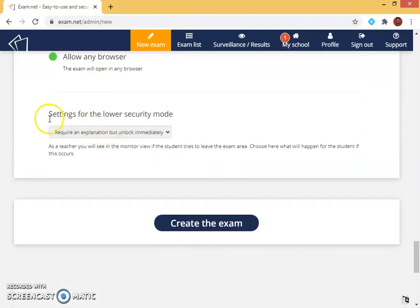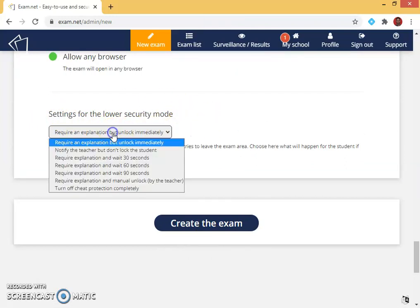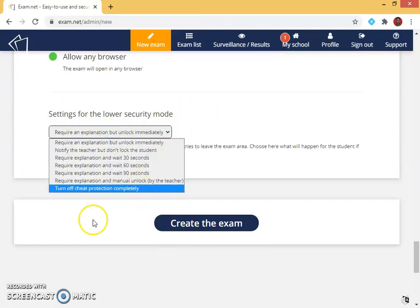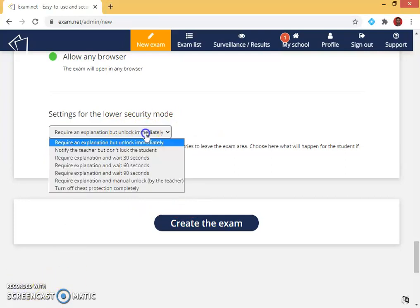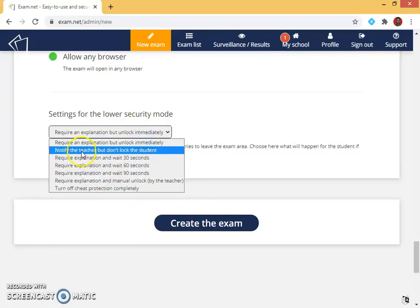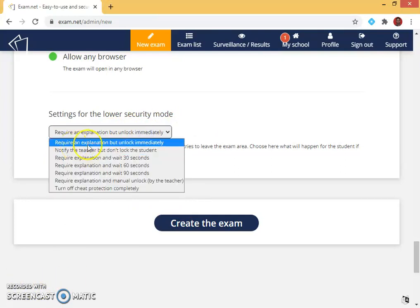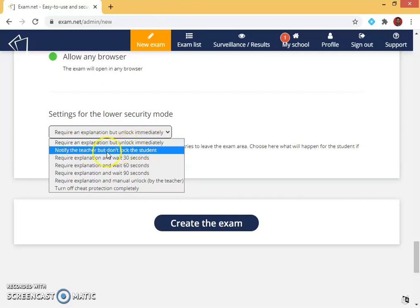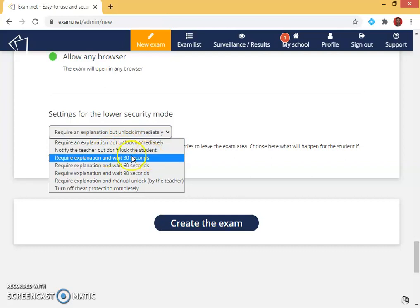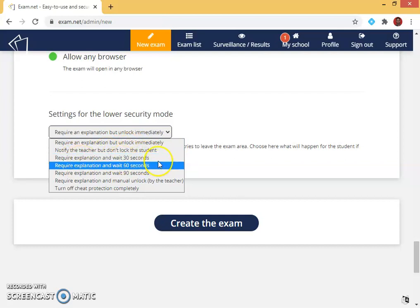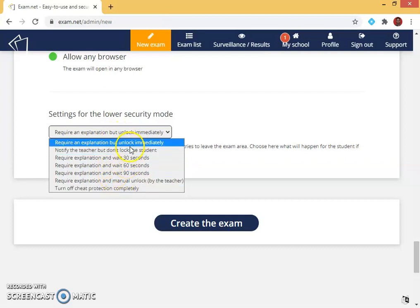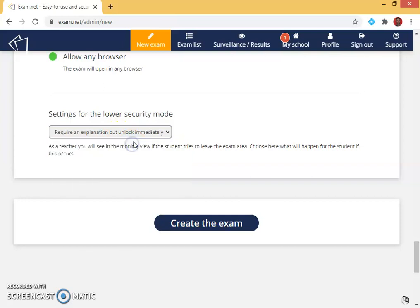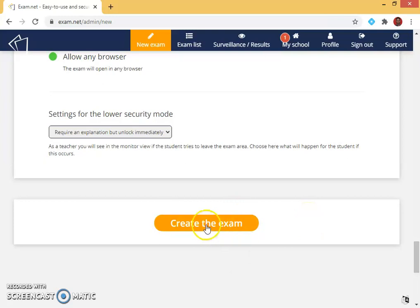Then I can have security settings. The security settings require an explanation, but unlock immediately, if the student tries to cheat, notify the teacher but don't lock the student, require explanation, wait for 30 seconds. All these options can be chosen depending upon the subject teacher who is going to conduct the exam. Now I create the exam.